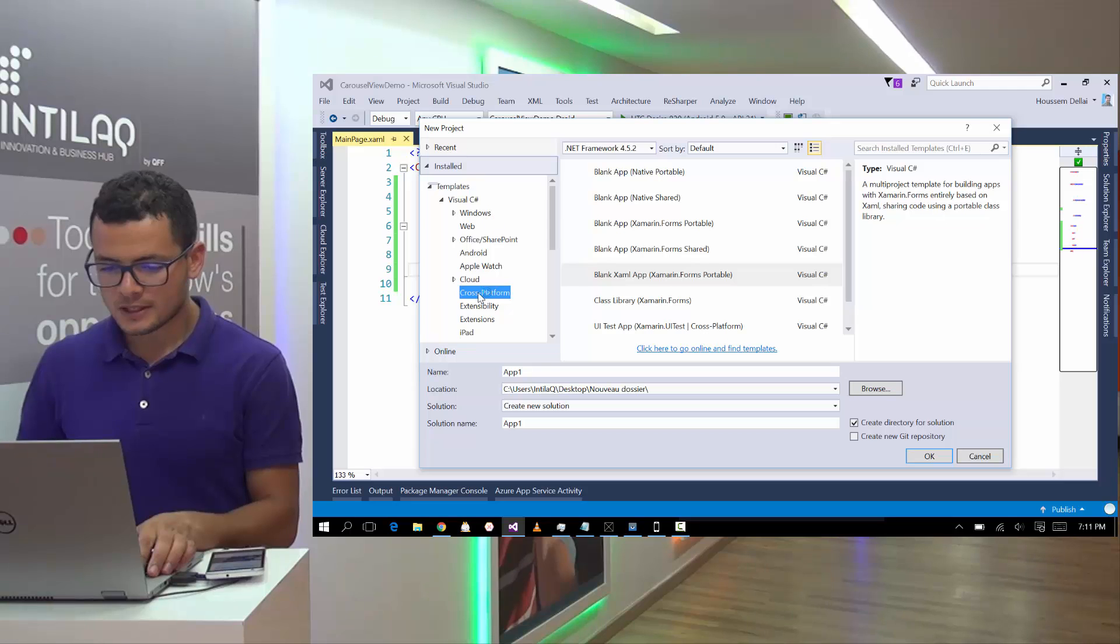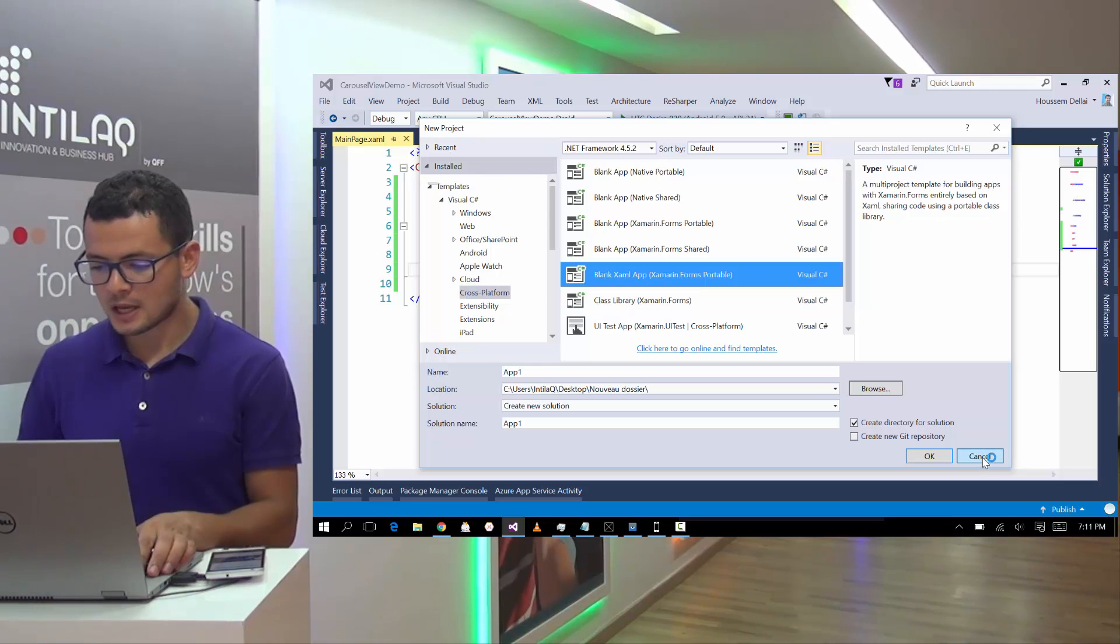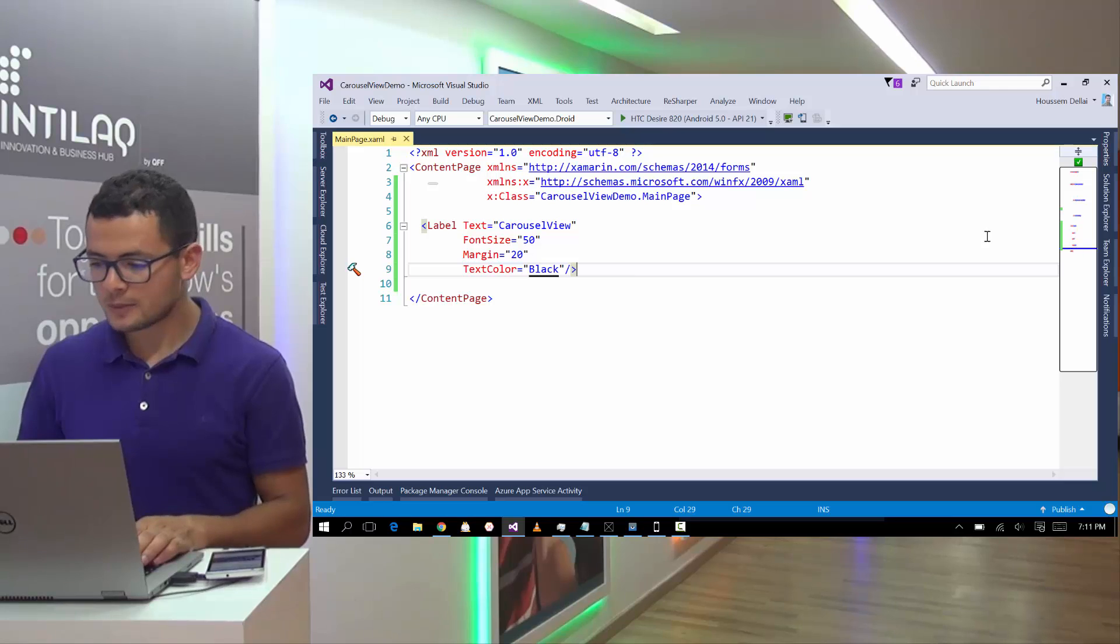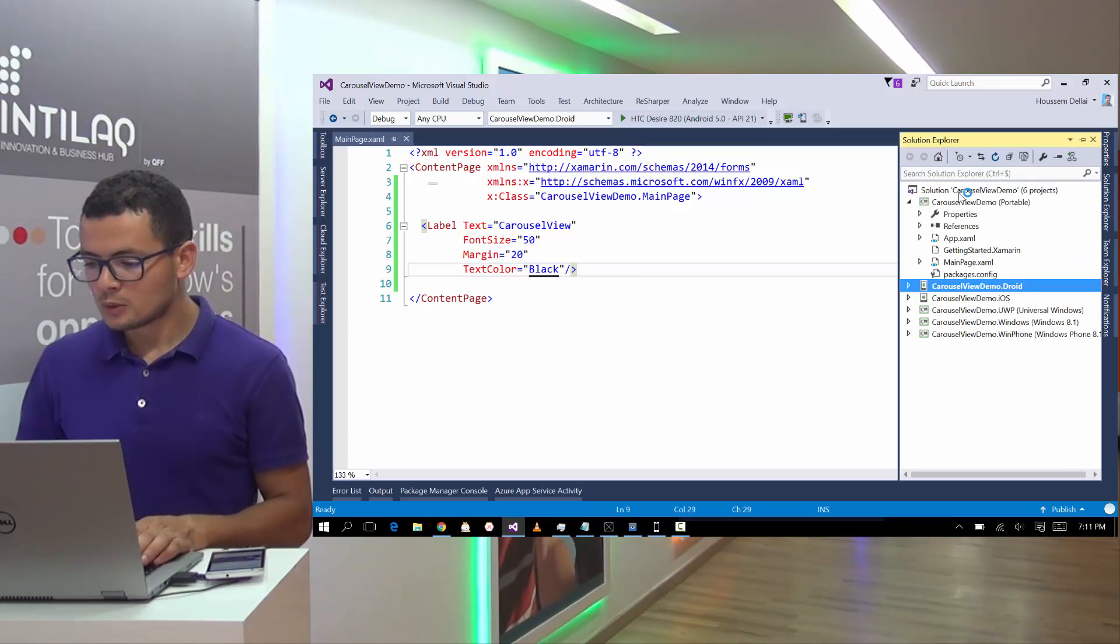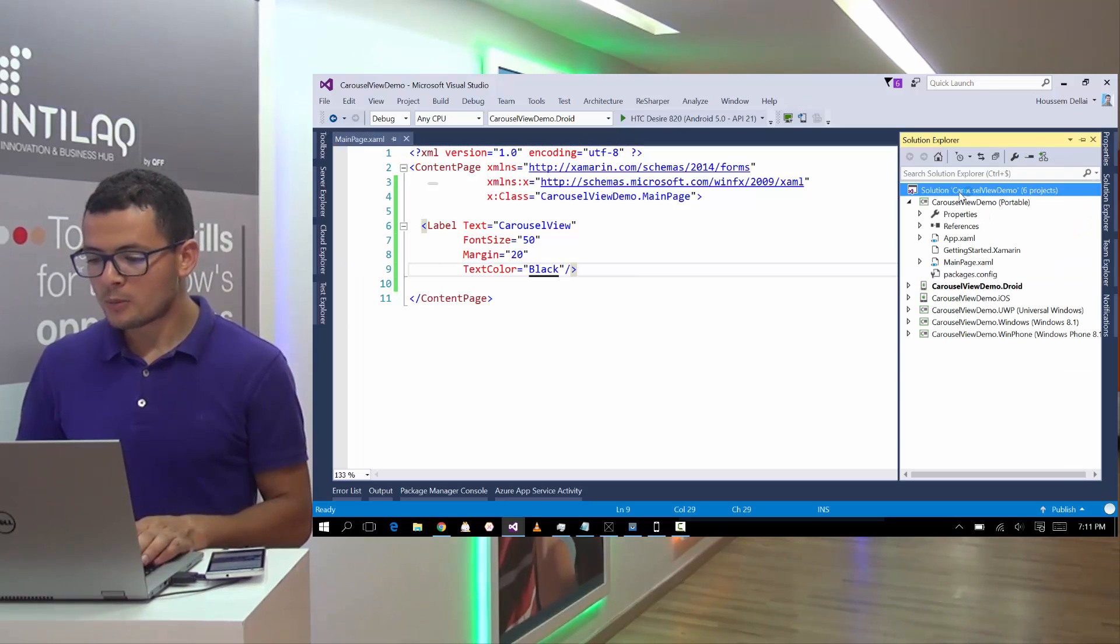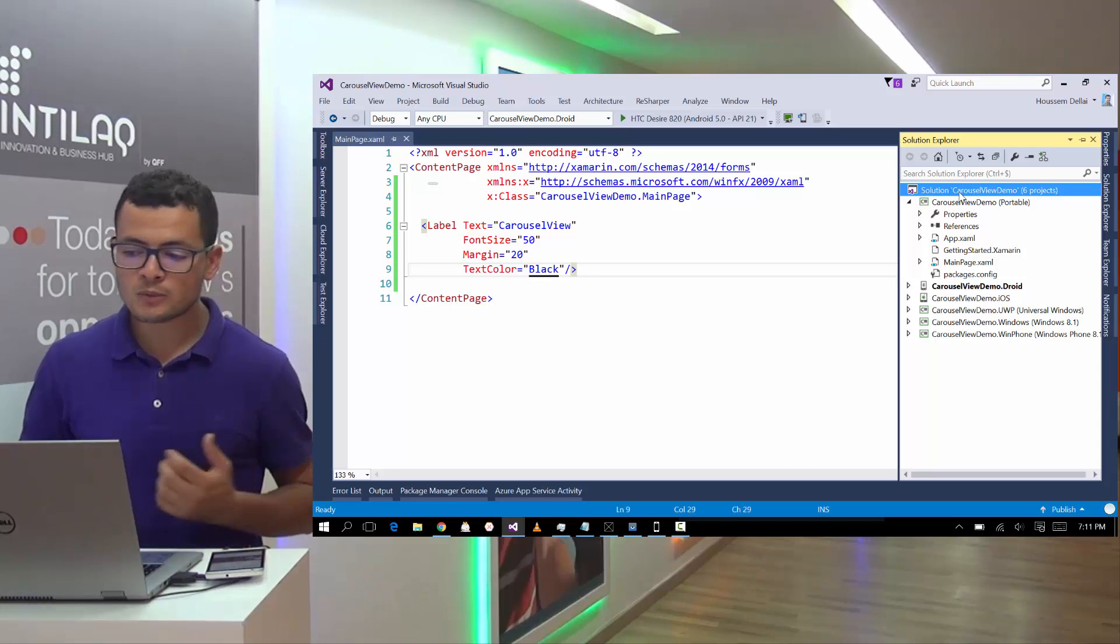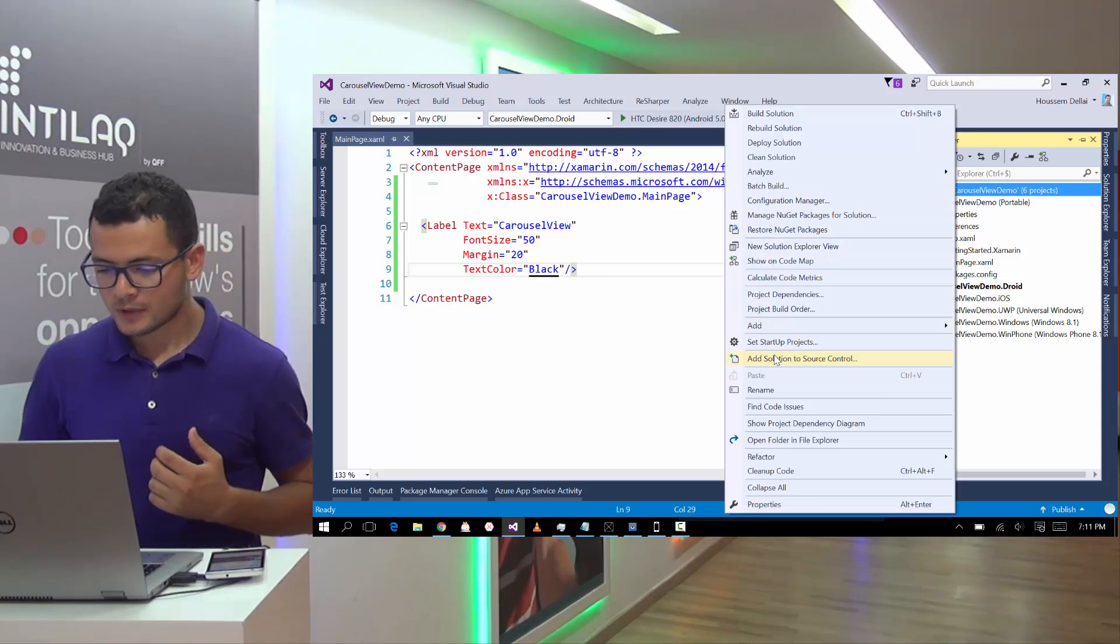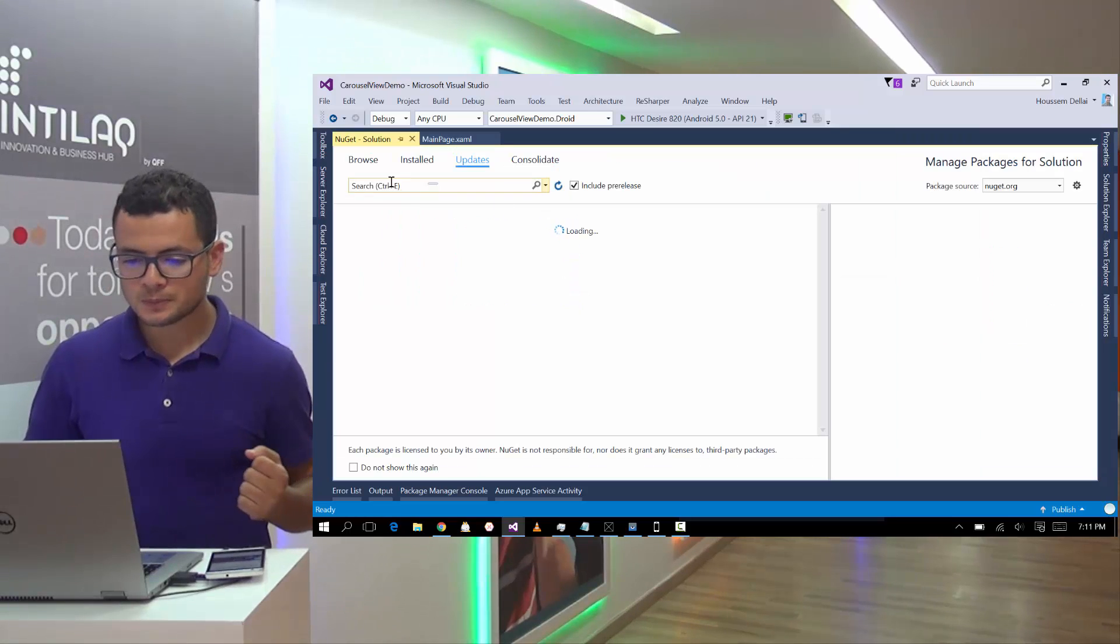That's by choosing this one here, Blank XAML App. Here because I'm using PCL project. Then we'll go to our solution and right from the solution, right-click, hit Manage Nougat packages for solution.